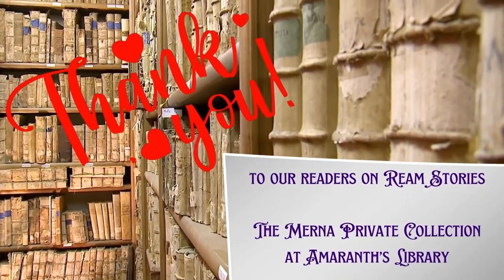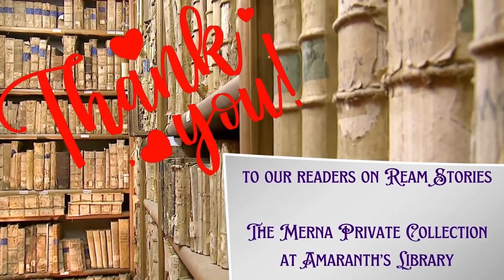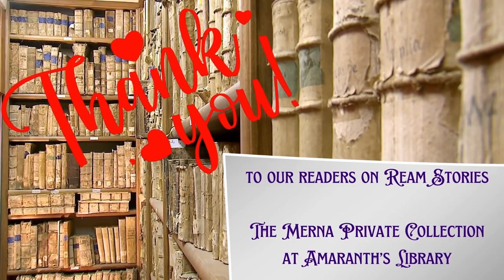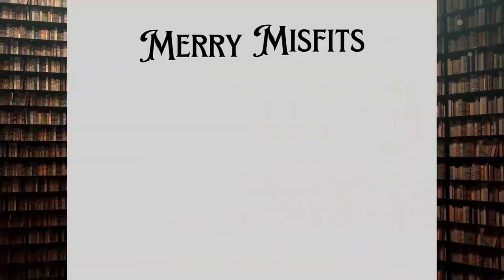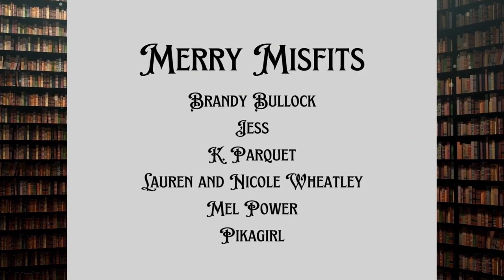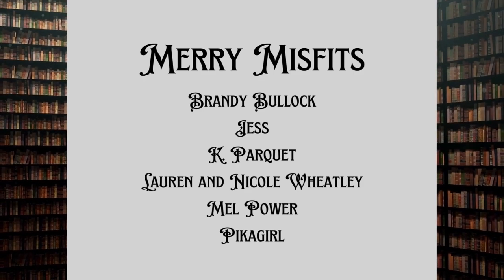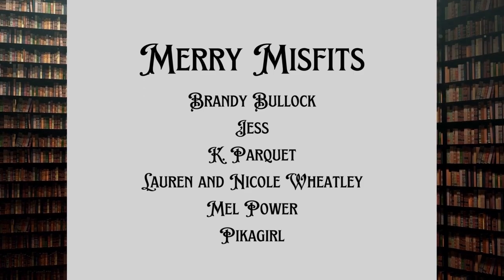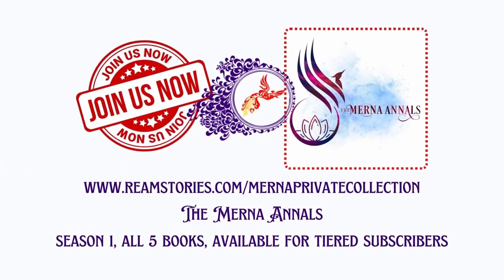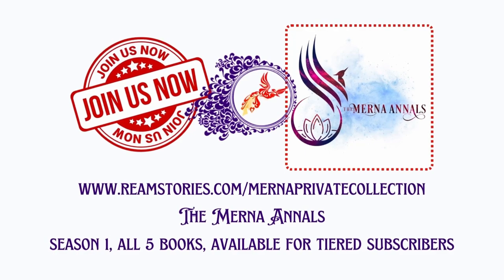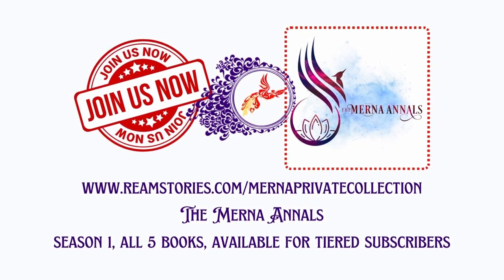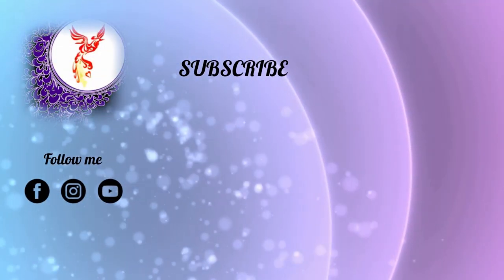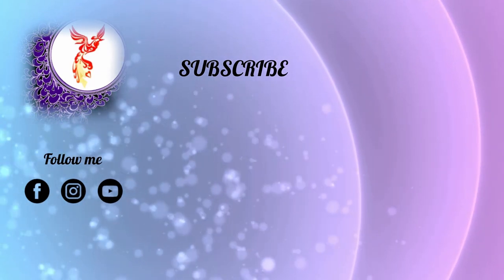Thank you to our lovelies on Ream Stories over at Amaranth's Library and the Myrna Private Collection. Whether you're a human ally, sunwalker, bard, songweaver, merry misfit, or more, thank you for subscribing to our ranks. We thank you for all you do to support us. Want to join our endeavors? Head over to ReamStories.com slash Myrna Private Collection. That's ReamStories.com slash M-E-R-N-A Private Collection, all one word, where you can access all of my books and more long before they are available at retailers and vendors. Hope to hang out with you there soon.